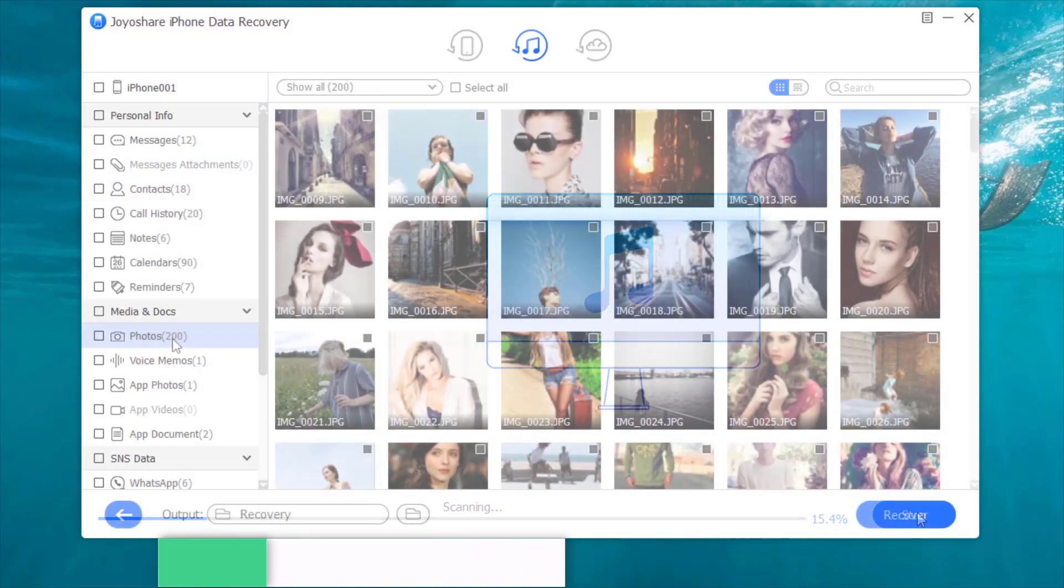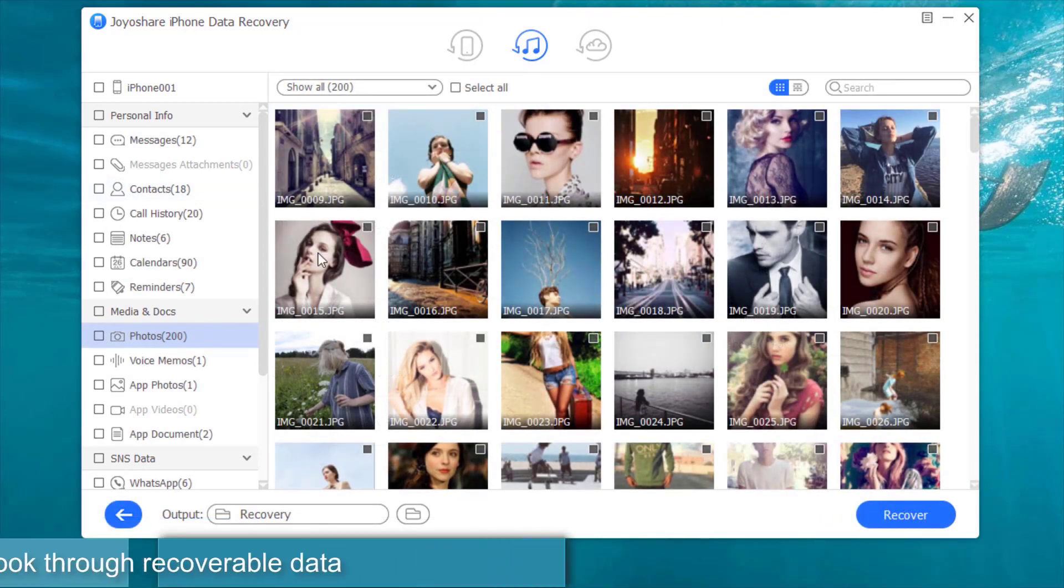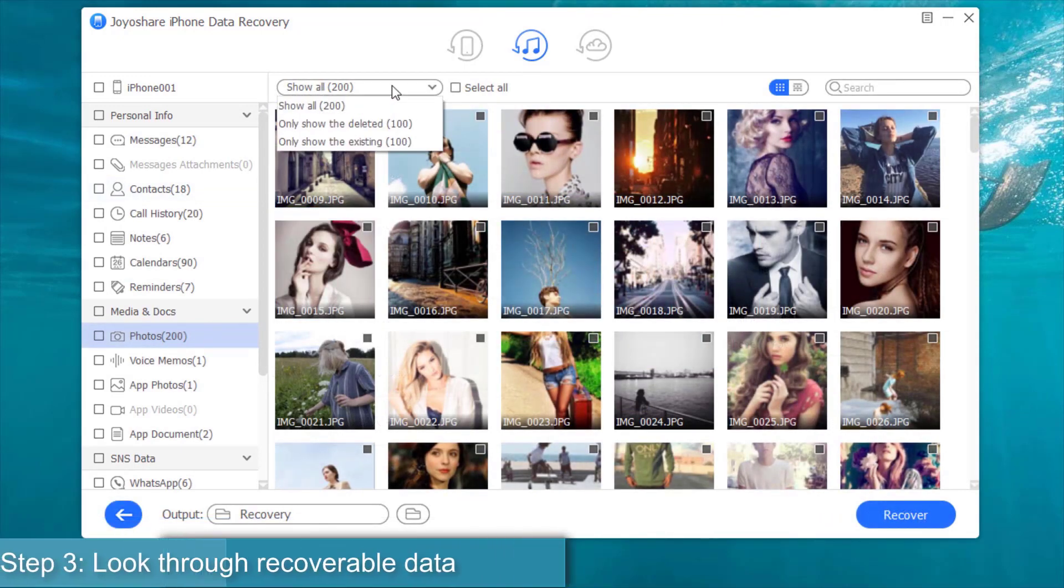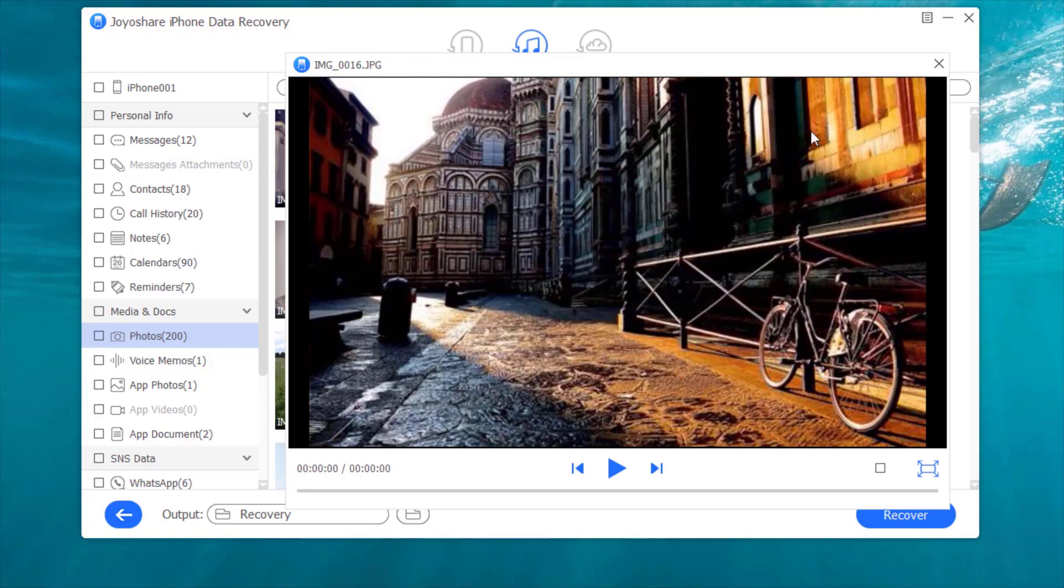Step 3, look through recoverable data and restore files to computer.